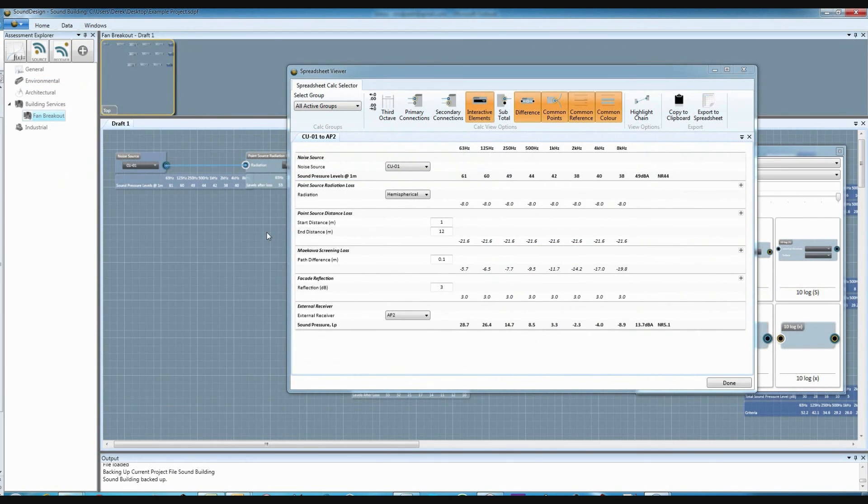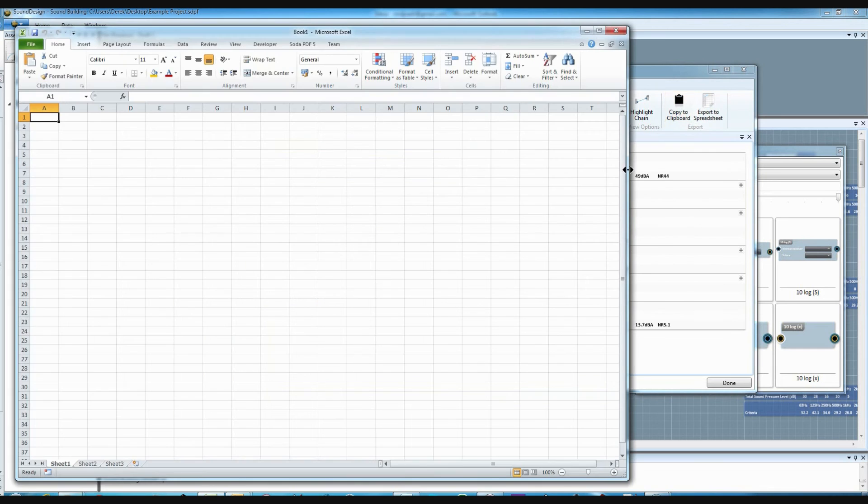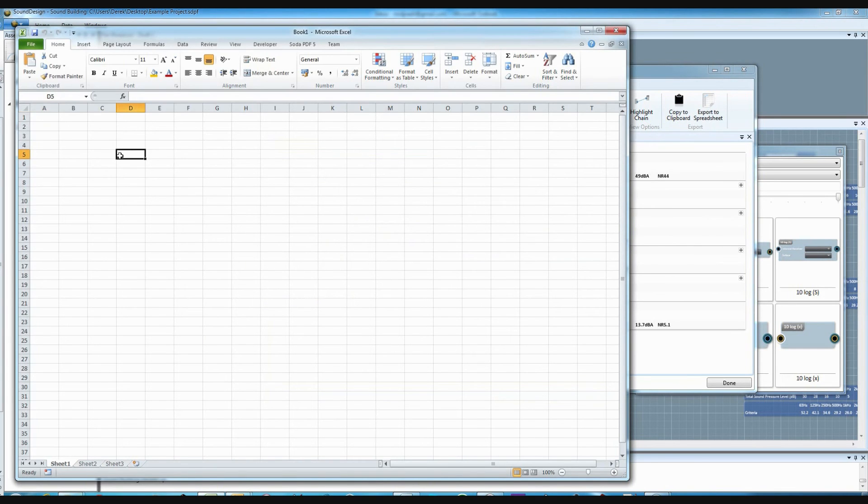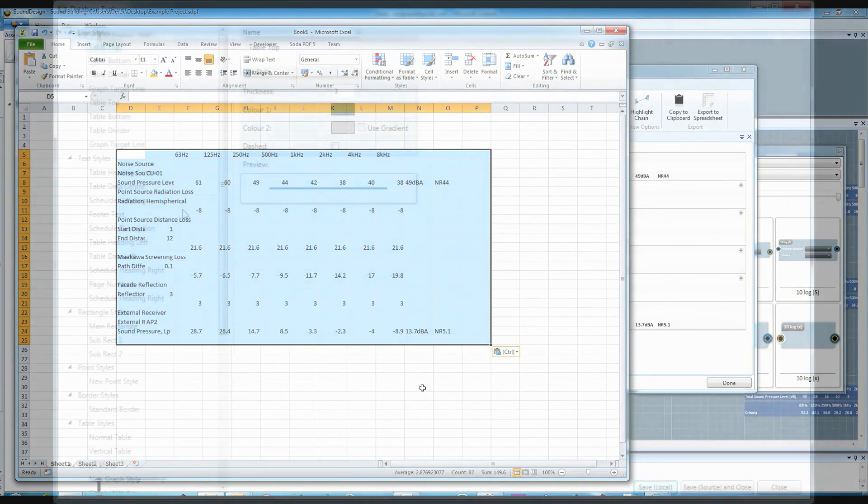A spreadsheet calc can be copied to your computer's clipboard to be pasted into another program, and all the spreadsheet calcs in your project can be exported to a single Excel file.